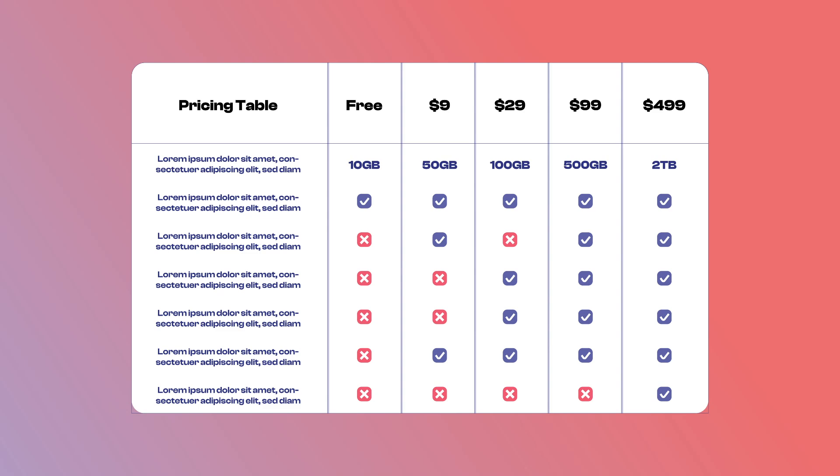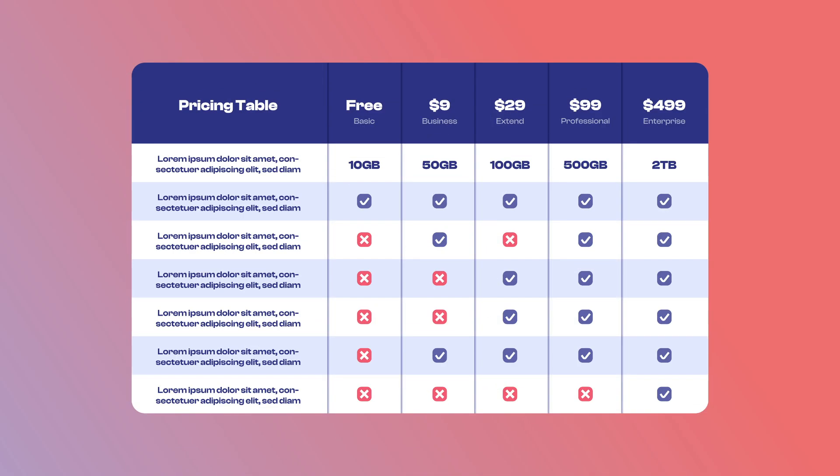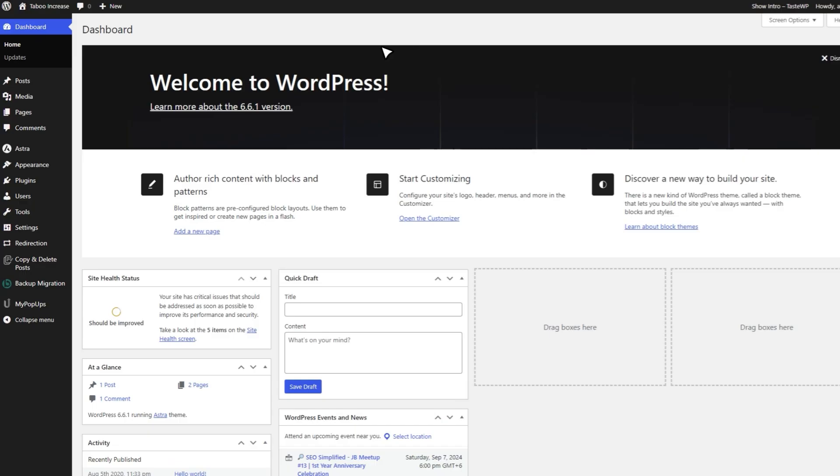Transform your plain-looking table into something eye-catching with the Sheets to WP Table Live Sync plugin. Let's walk through how to set it up on your WordPress site.